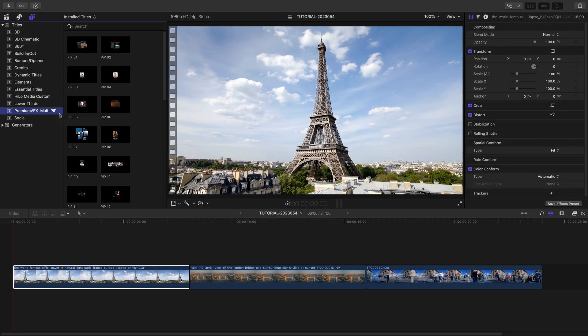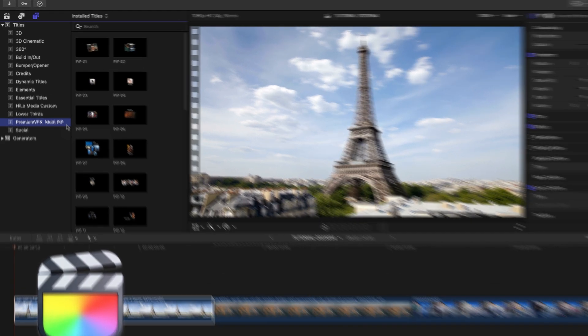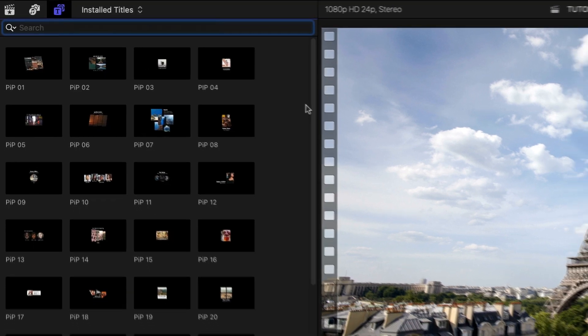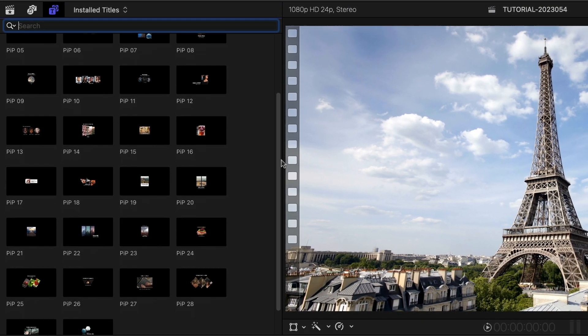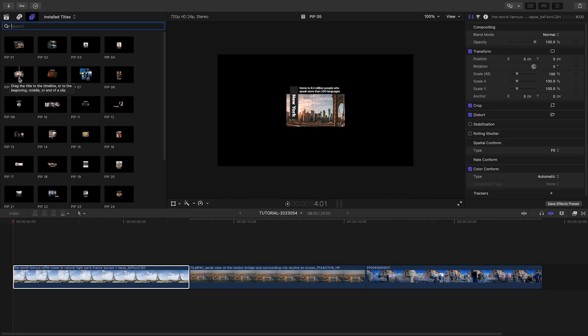This product was created exclusively for Final Cut Pro. You can find it in the Titles browser under Premium VFX Multi Picture-in-Picture. There are 30 presets to choose from. The thumbnail gives you a hint at the configuration, and scrubbing over the thumbnail gives you a preview in the viewer.